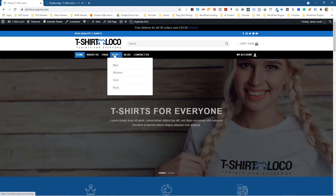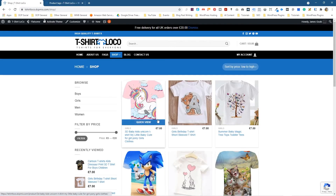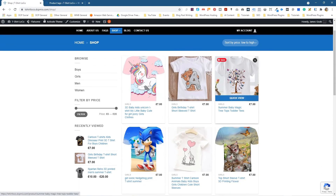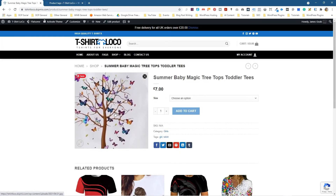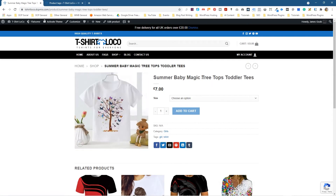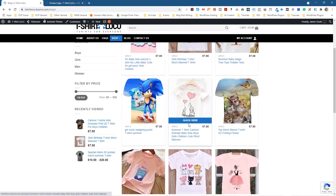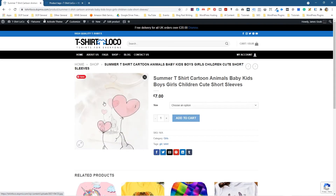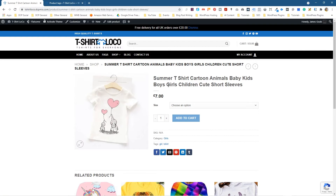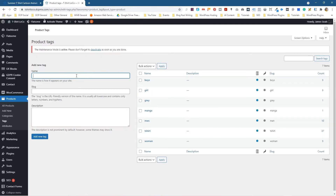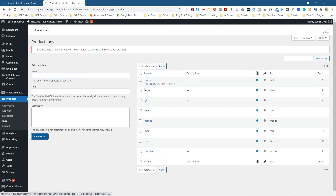Let's find a sensible example from the shop. There's a product with butterflies and a tree — it actually mentions 'tree' but doesn't mention 'butterflies.' Let's look at another product — this one has little hearts on it but doesn't really mention the word 'hearts' in the product details. So let's type in 'hearts' and click Add New Tag.